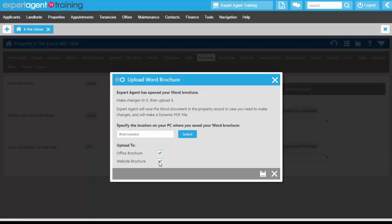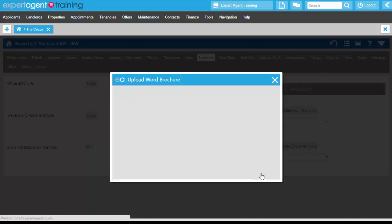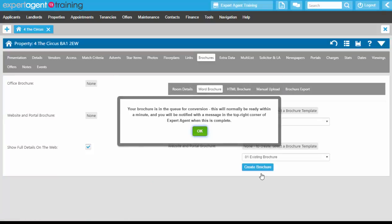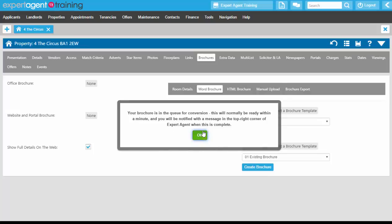We're uploading this brochure as both the office internal brochure and the brochure available online. Press the Save button, and you'll get a pop-up telling you that your brochure is in the queue for conversion. Press OK.